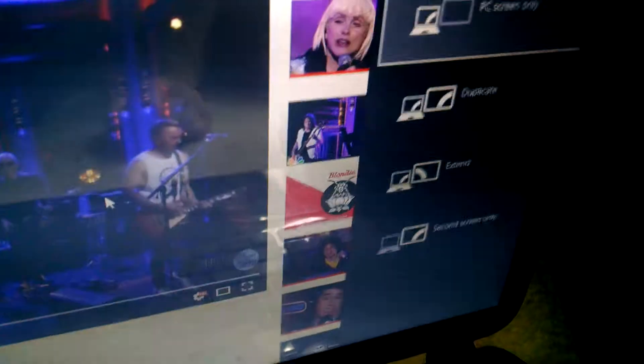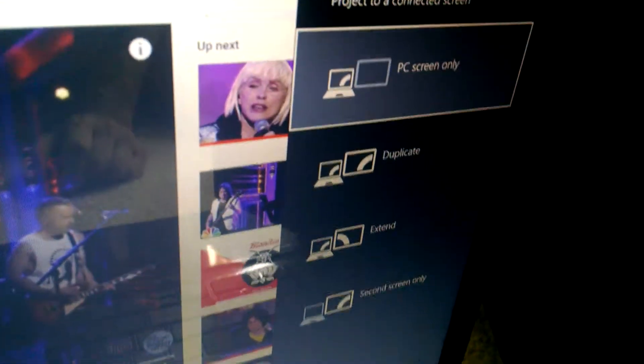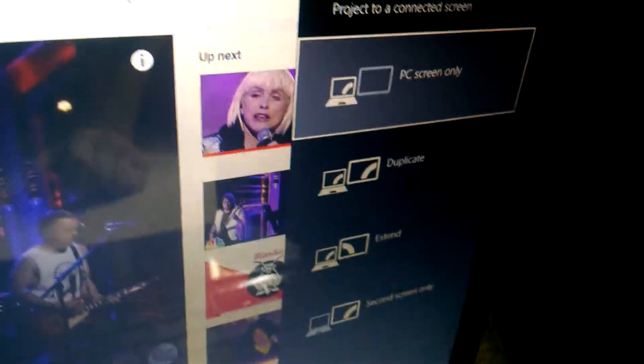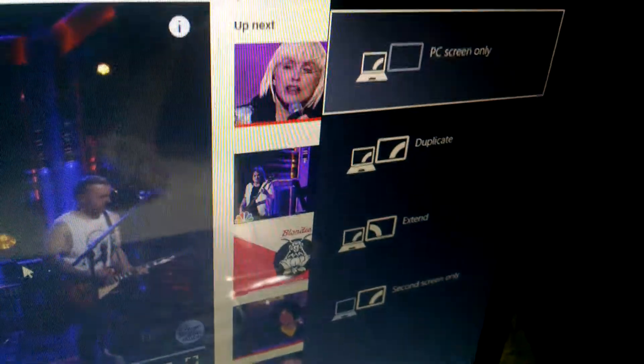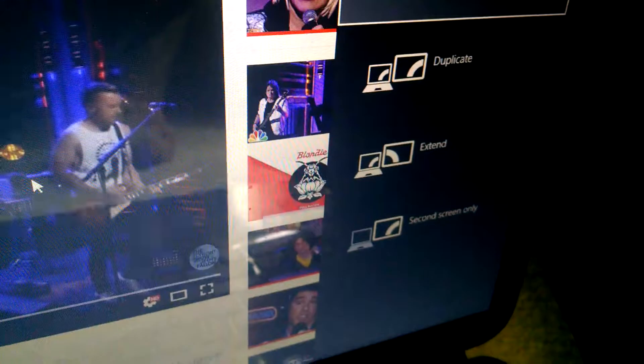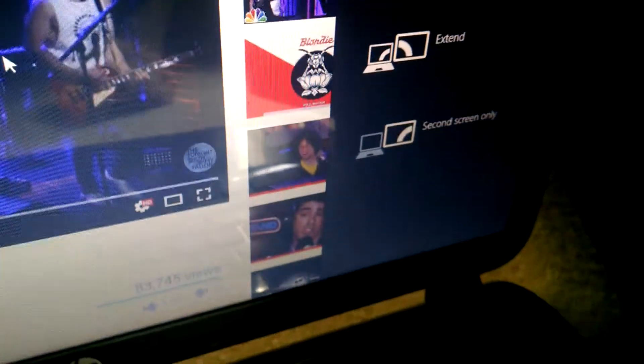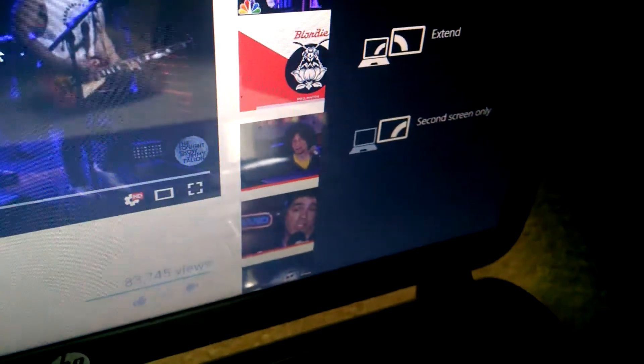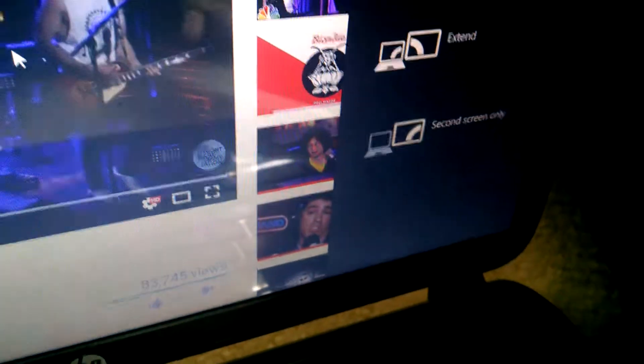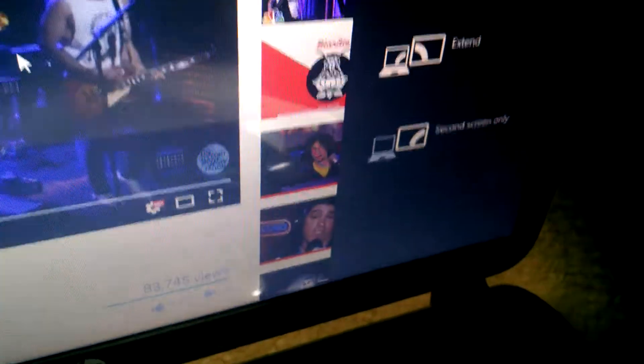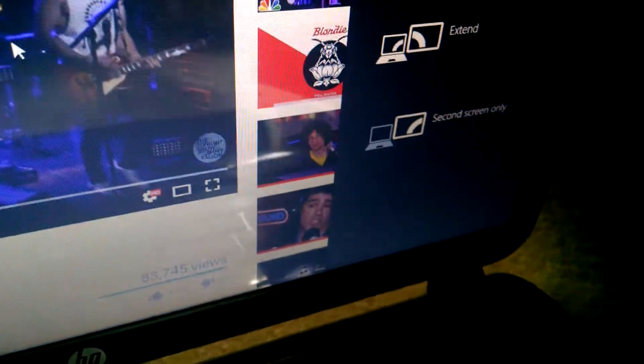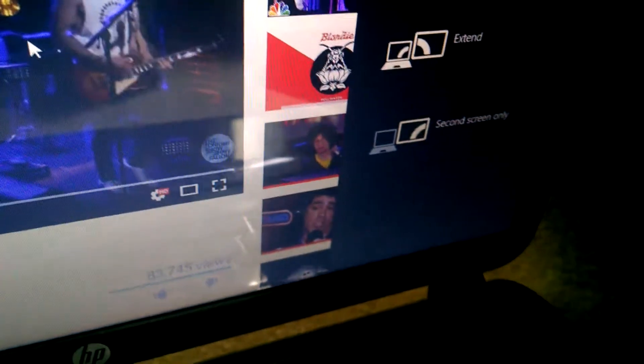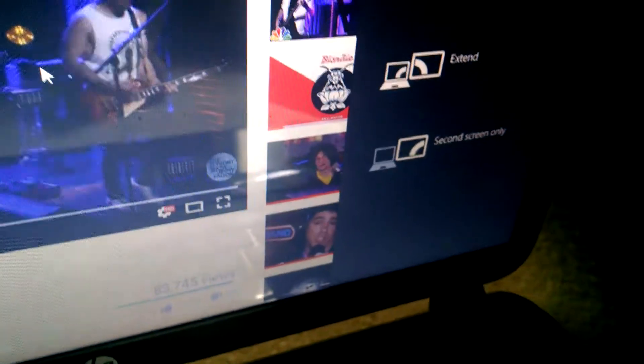When you do, those choices will come over at the side where PC only, duplicate, extend, or second screen only, which would be your TV. I already picked that. Your computer remembers that. That's why I didn't push the cable in all the way.